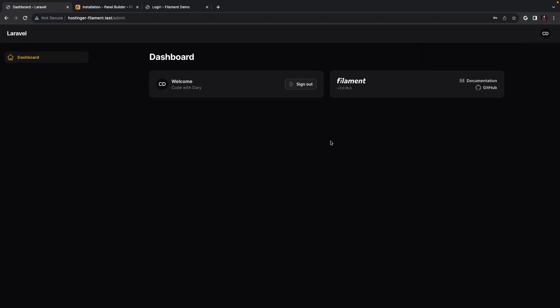As you can see, we're logged in into our admin panel, which out of the box comes with a dashboard page with two simple widgets right here. Next to the dashboard page, it offers a dropdown in the top right corner.